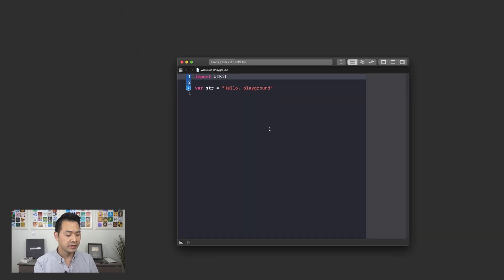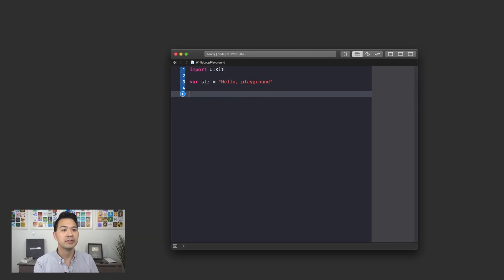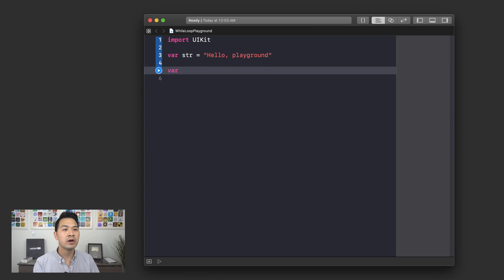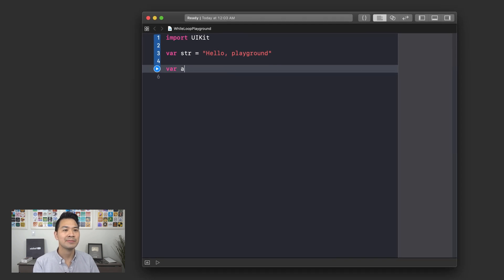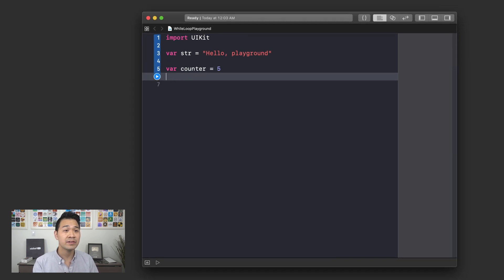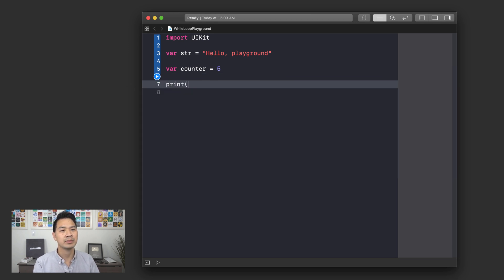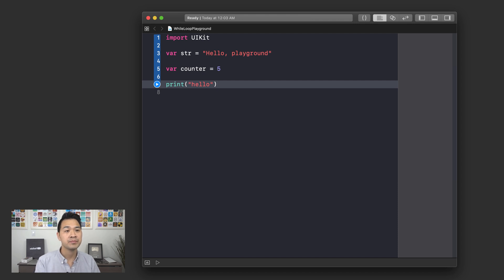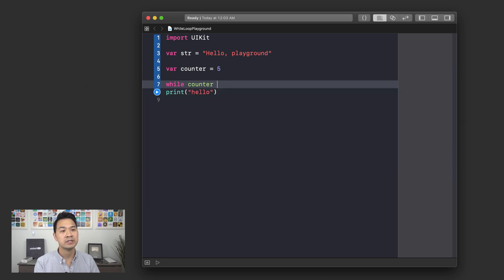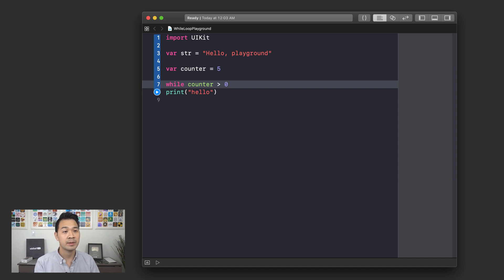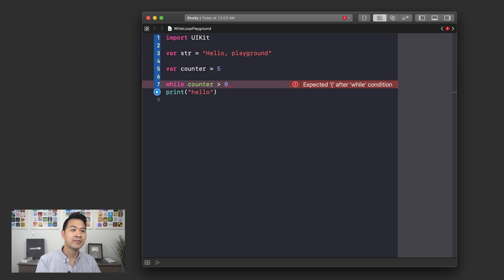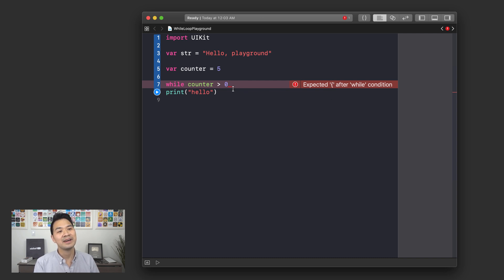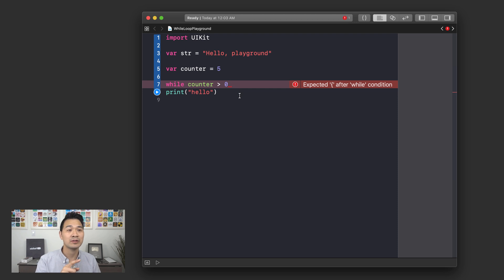I've got this brand-new playground fresh out of the oven. Let's say counter is equal to 5 and then I want to do the same example like we did before. We're going to print hello. We're going to say while counter is greater than zero I'm going to print hello. Before I finish writing the syntax for this while loop you can see here it's telling me you need a set of braces. I just want you to notice one thing.